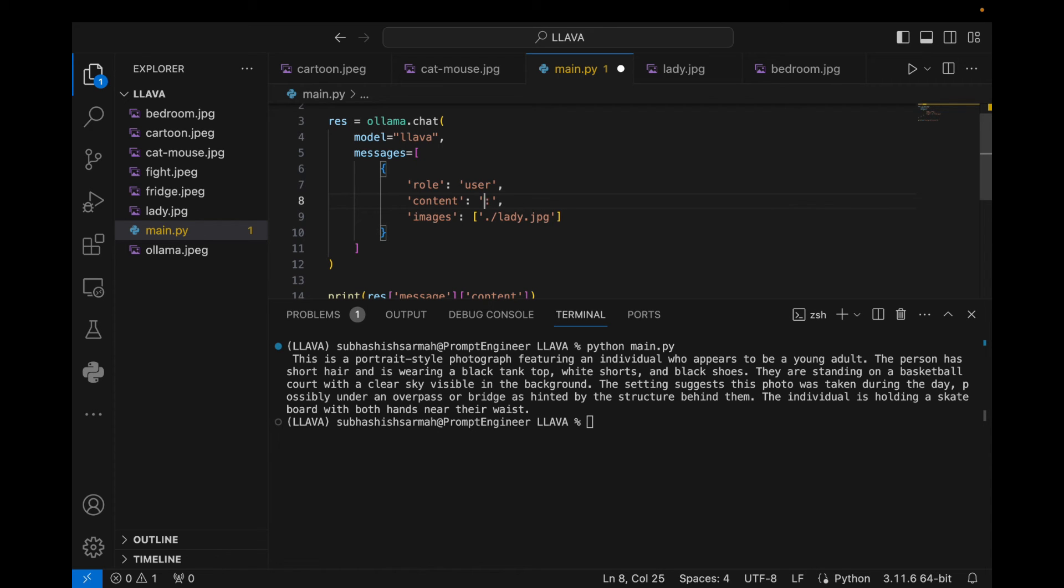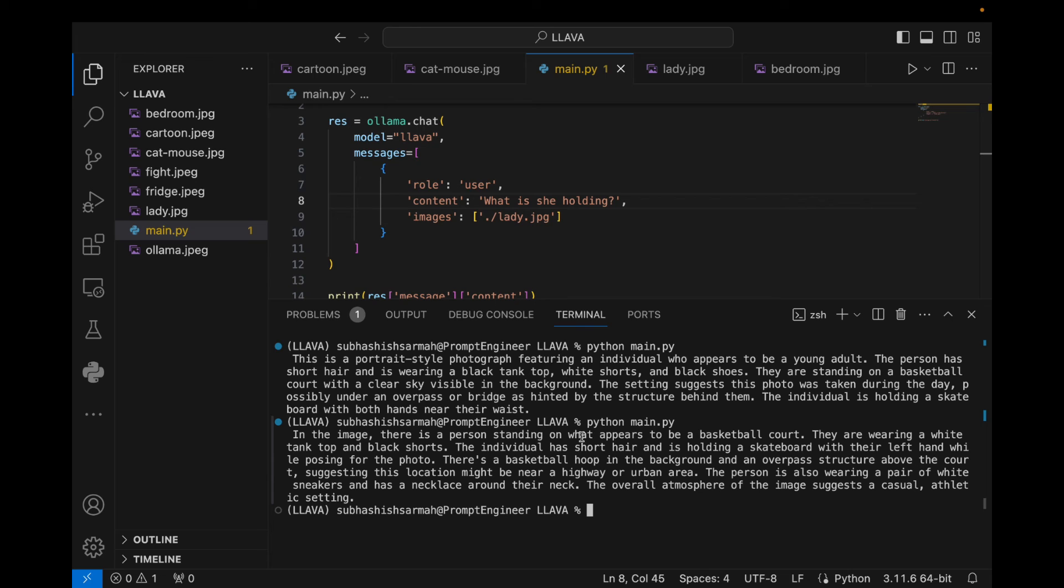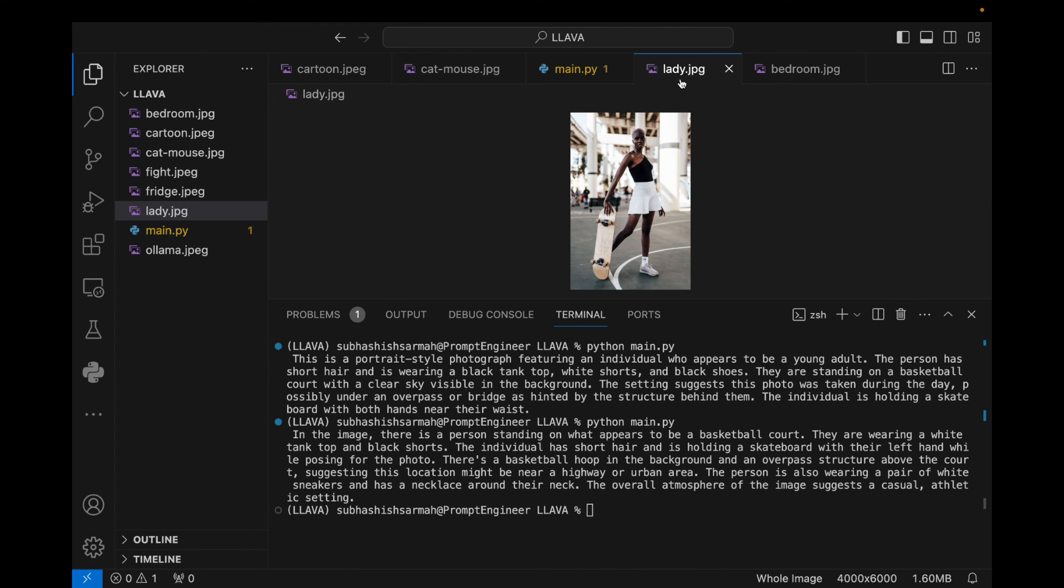But I can as well give a different description: 'what is she holding?' Let's look at if our model will be able to answer this question or not. So the description is pretty good. Let's run this again now with the new question of what is she holding. In the image there is a person standing on what appears to be a basketball court. They're wearing a white tank top and black shorts. The individual has short hair and is holding a skateboard with their left hand while posing for the photo. Okay, it is confused with the left and right hands, but it's able to give a pretty good description of the photo here.